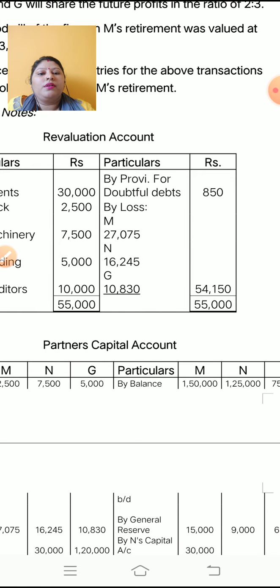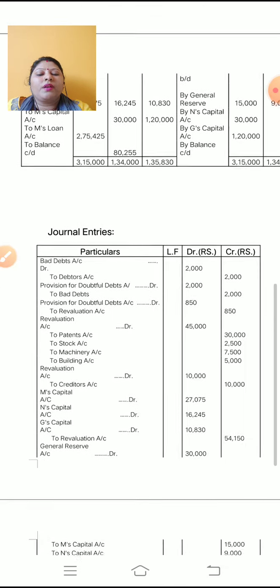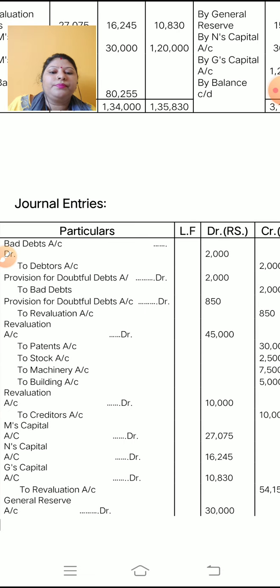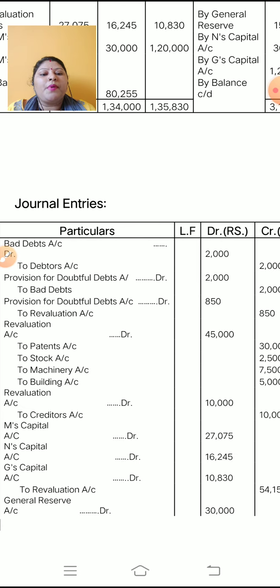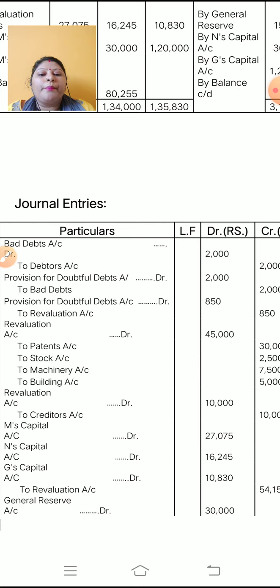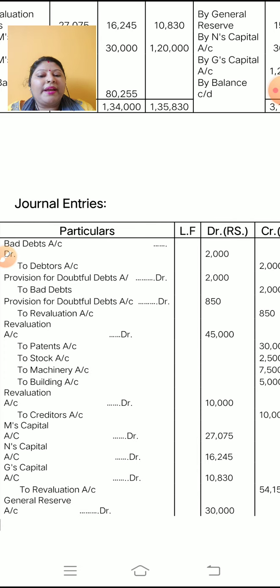For provision for doubtful debt, first make the bad debt entry: Bad Debt Account debit to Debtor Account, Rs. 2,000. Second entry: transfer the bad debt into provision — Provision for Doubtful Debt Account debit to Bad Debt Account, Rs. 2,000. Last: since 850 is the net reduction in provision, the entry is Provision for Doubtful Debt Account debit to Revaluation Account, Rs. 850.